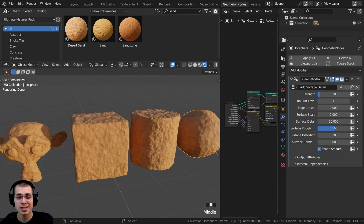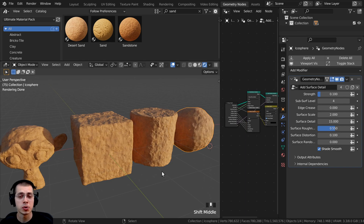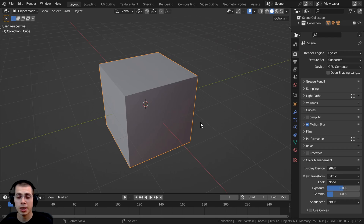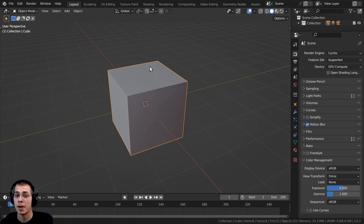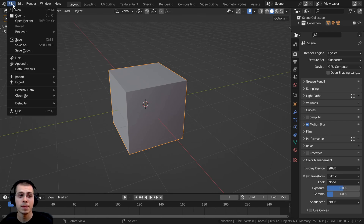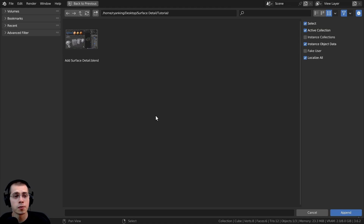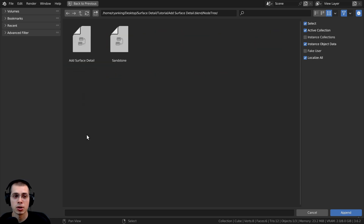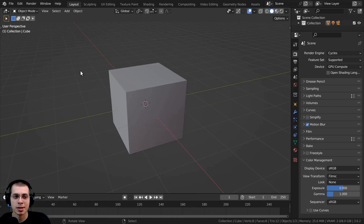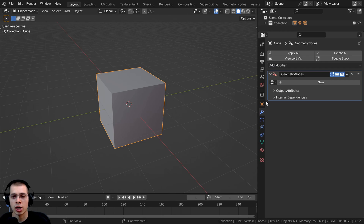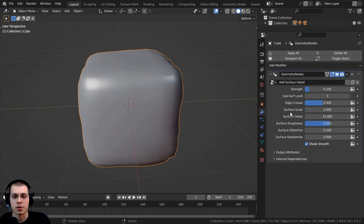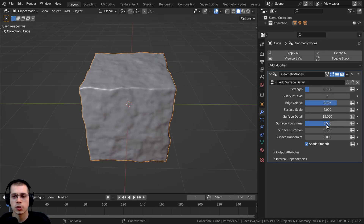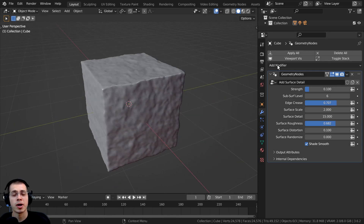To use this modifier in other projects, I'll show two methods. The first is to append the data: click File, then Append, locate the folder where you saved the Blender file with the geometry node setup, double-click the file, go to Node Tree, and double-click Add Surface Detail to append it. Then select an object, click Add Modifier, add Geometry Nodes, and in the dropdown select Add Surface Detail. You can then adjust subsurf level, edge crease, and detail settings.